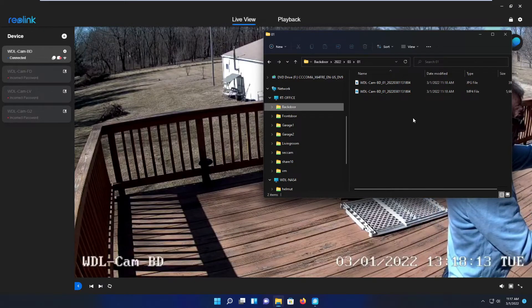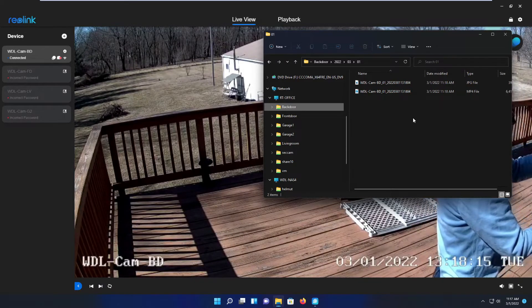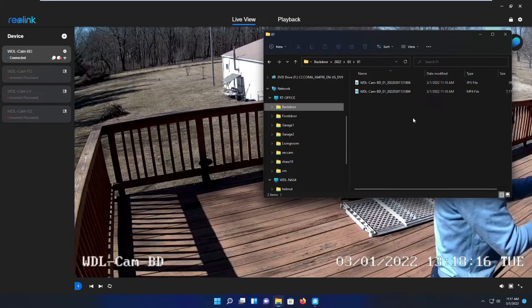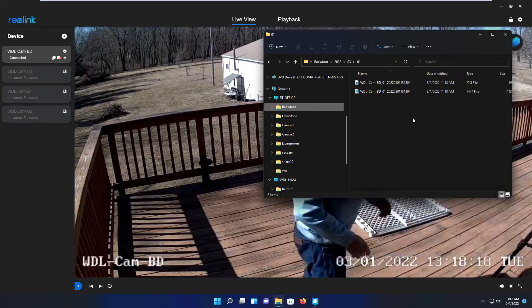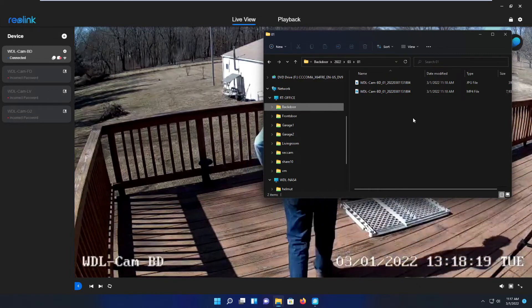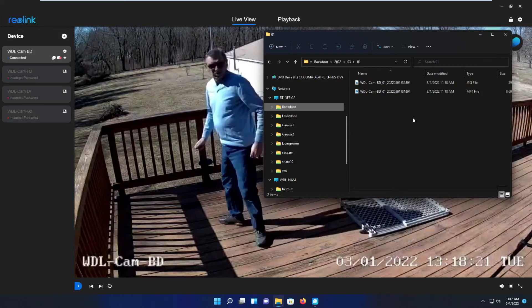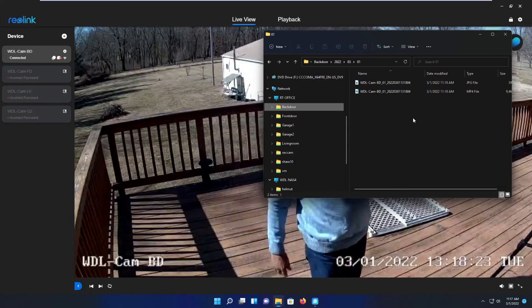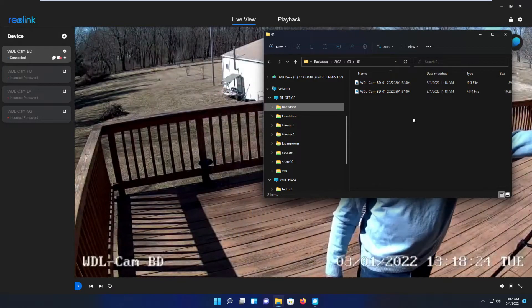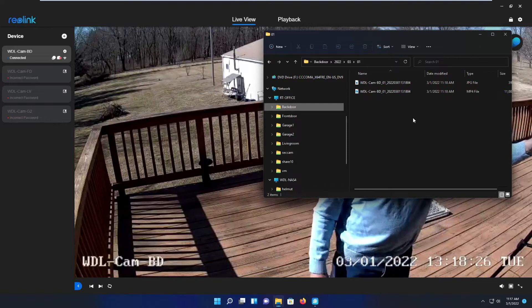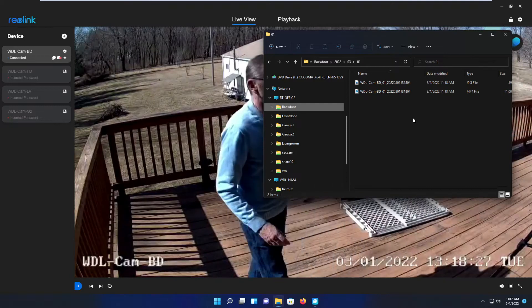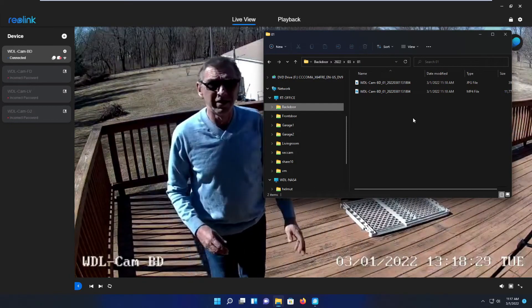Even without an SD card, it is uploading the footage. One thing I want to mention: an SD card is not that expensive. You can get a 32 gigabyte SD card for six, seven dollars. So I don't know if it makes a lot of sense.